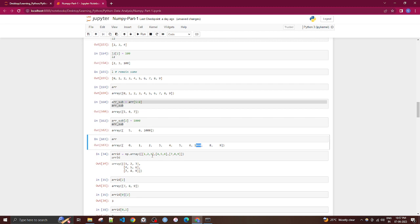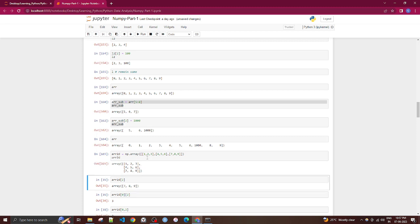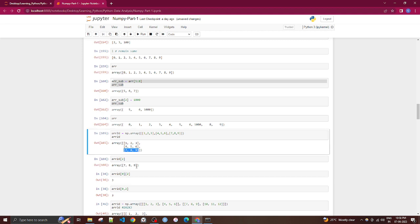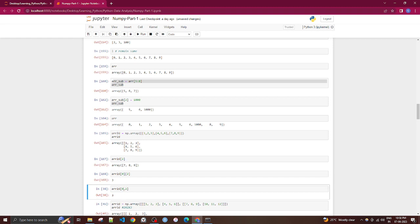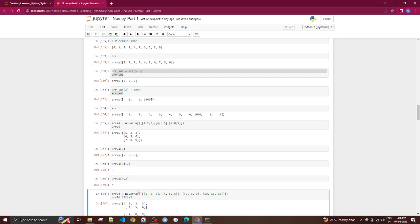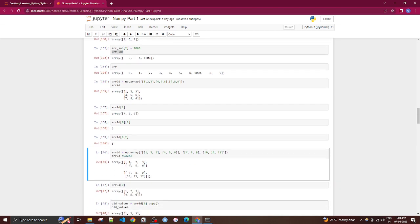For 2D arrays, indexing works row-wise. For example, arr[0:2] extracts the first two rows. Using arr[0, 2] gives the element at row 0, column 2. You can combine row and column selectors — arr[0:2, 1:] gives the first two rows starting from column 1, returning elements like 5, 6.